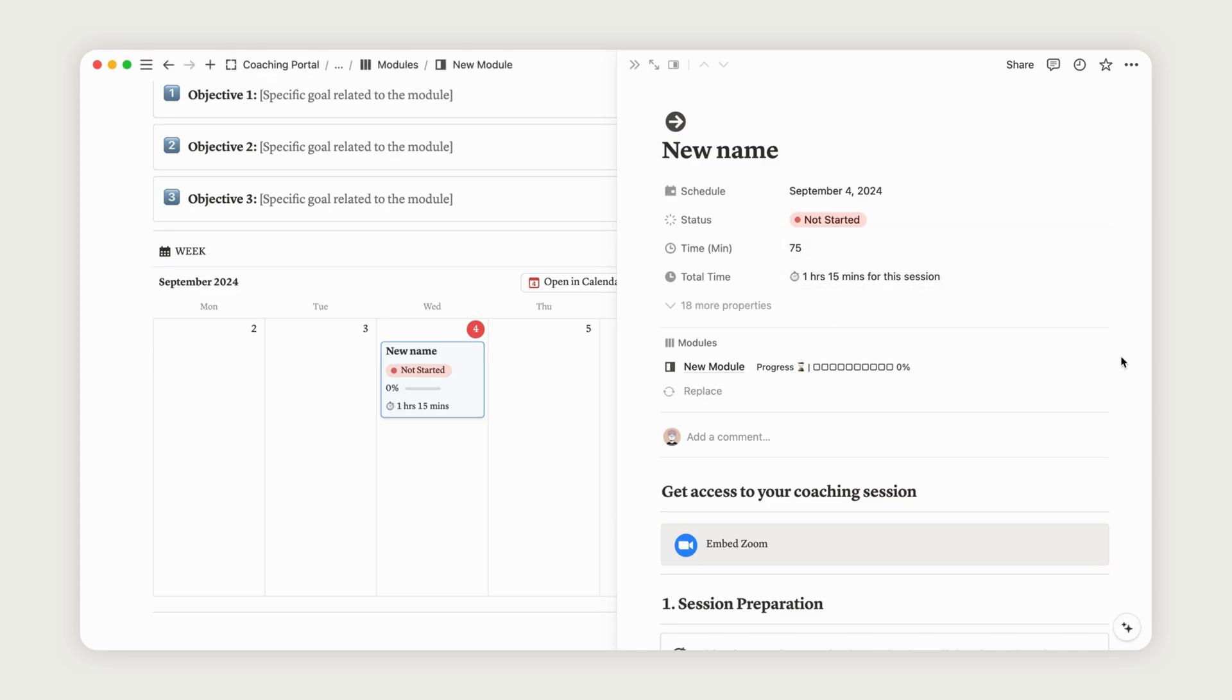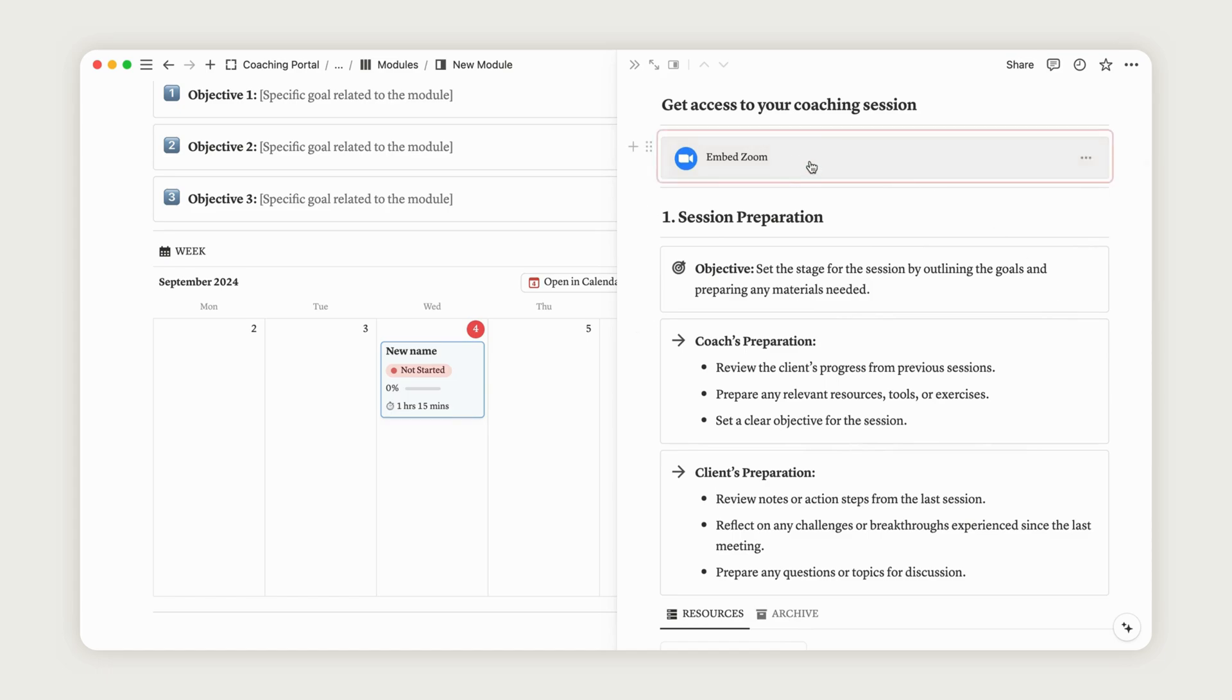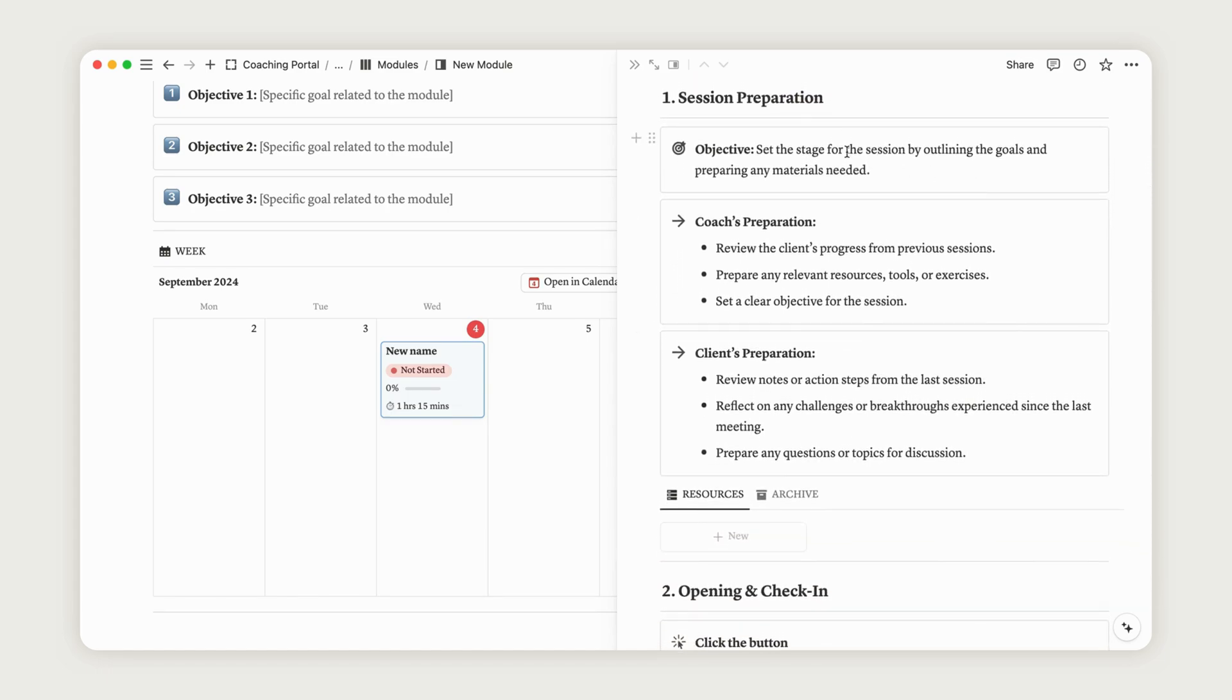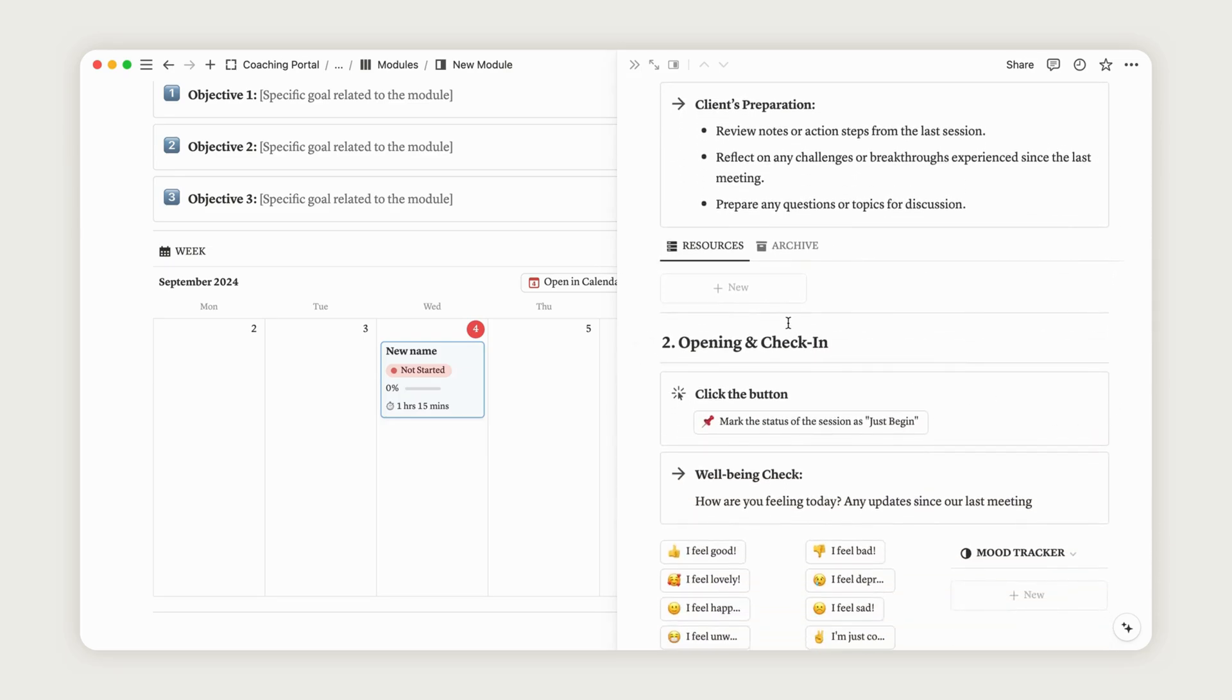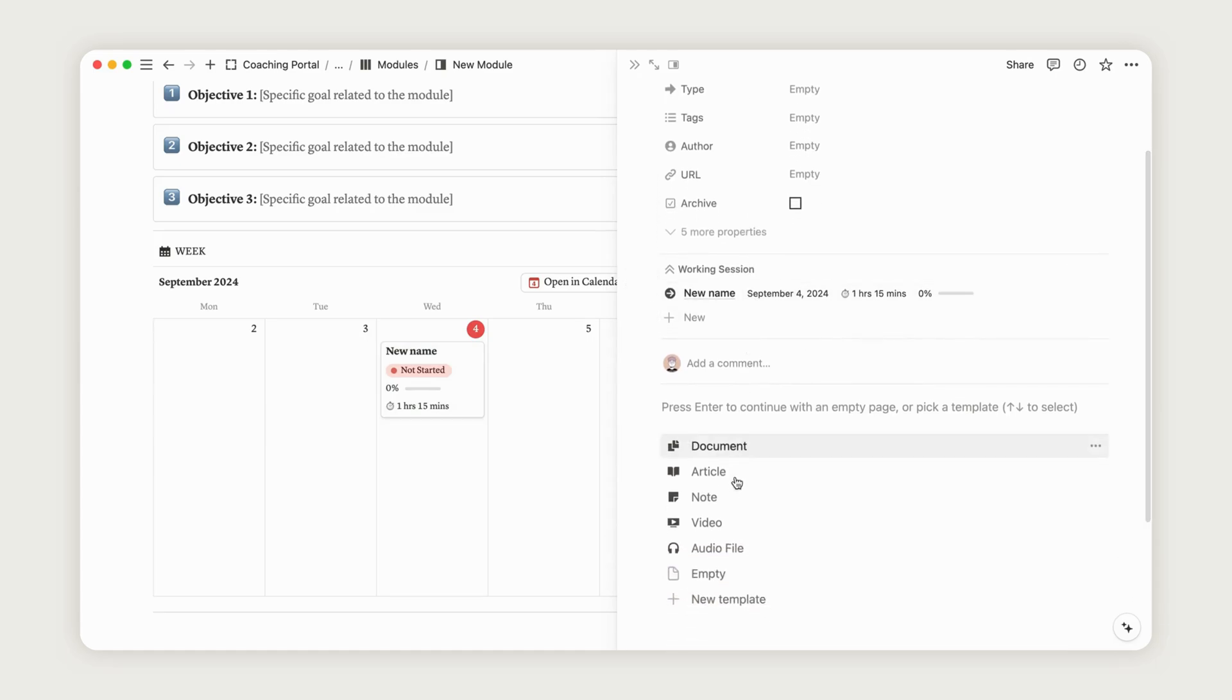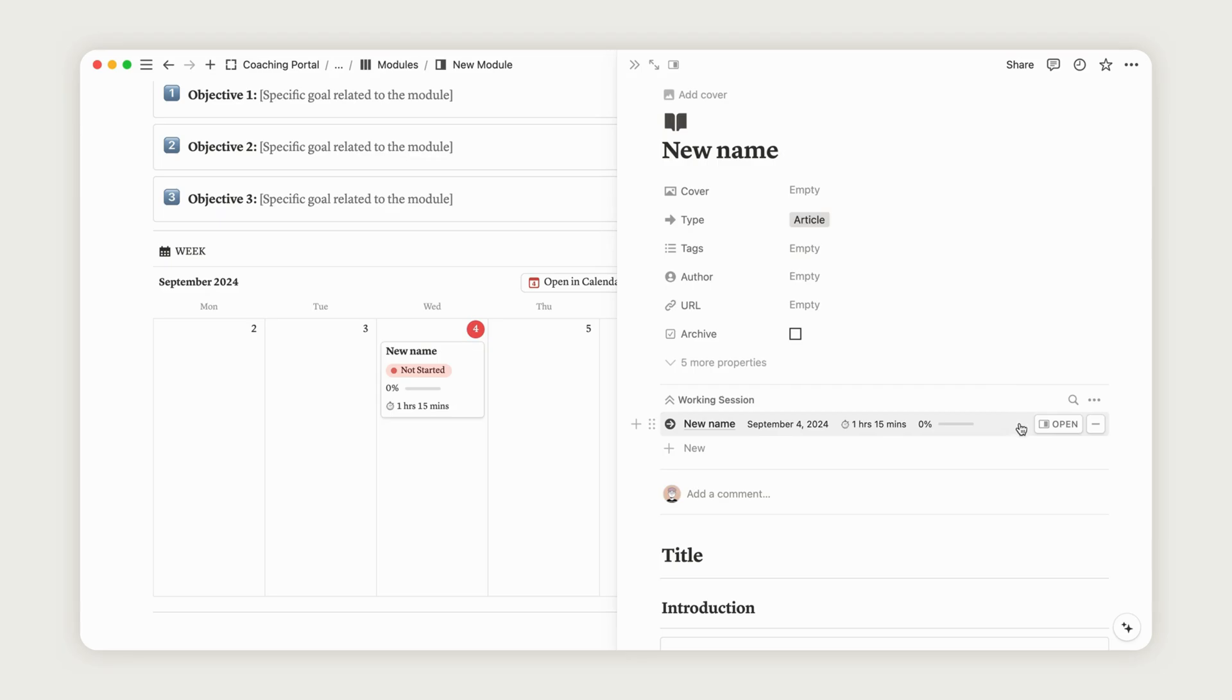At the top of the session page, there's a space to embed a Zoom link if needed, depending on your activity. Step 1 includes all aspects of preparing for the session. Here, you can start recording resources related to your coaching session, allowing the client to access them directly from the session page. To do this, click the New button in the resources database, select an option from the five available ones, and rename the resource as you wish. We'll cover configuring the resources database later, but for now, let's continue with the session page overview.